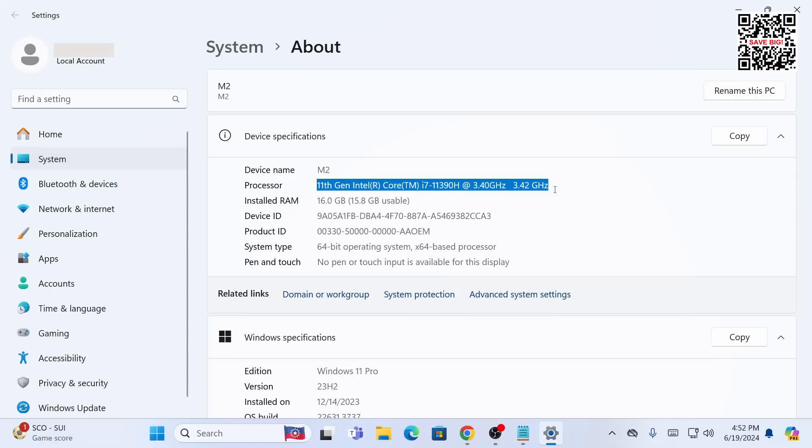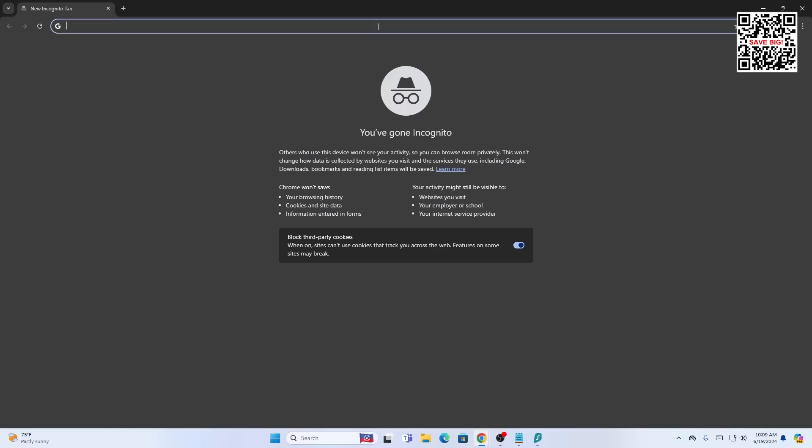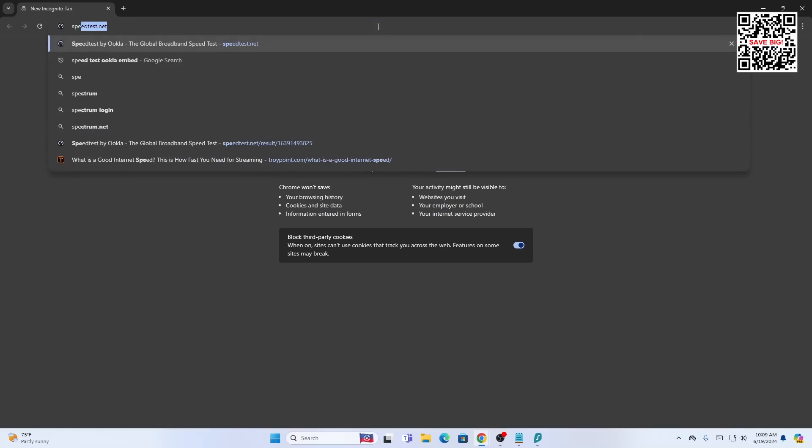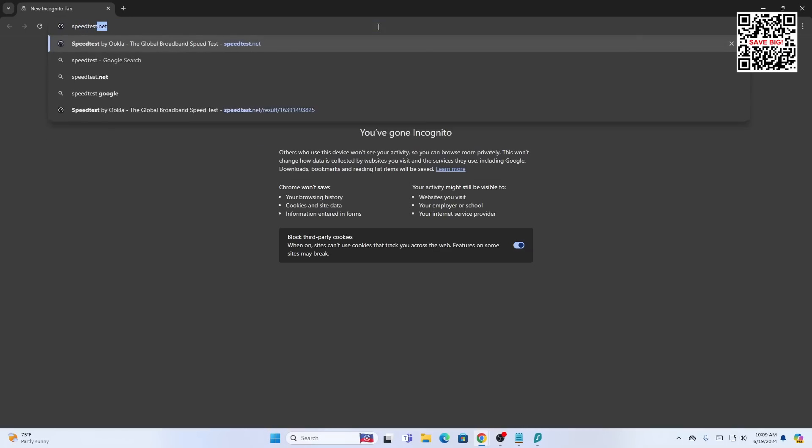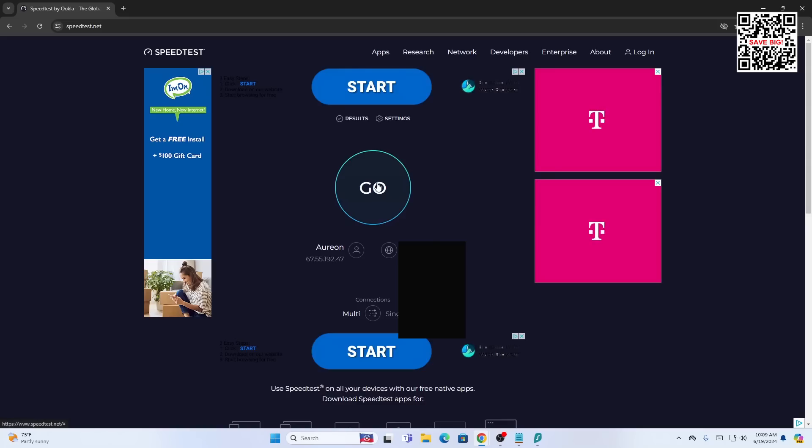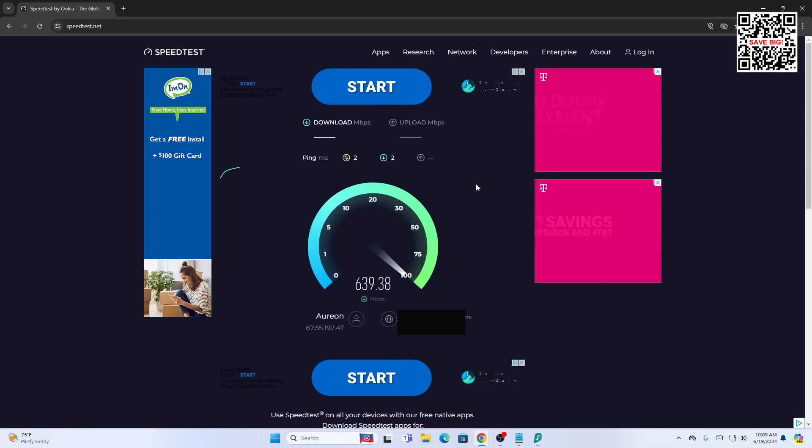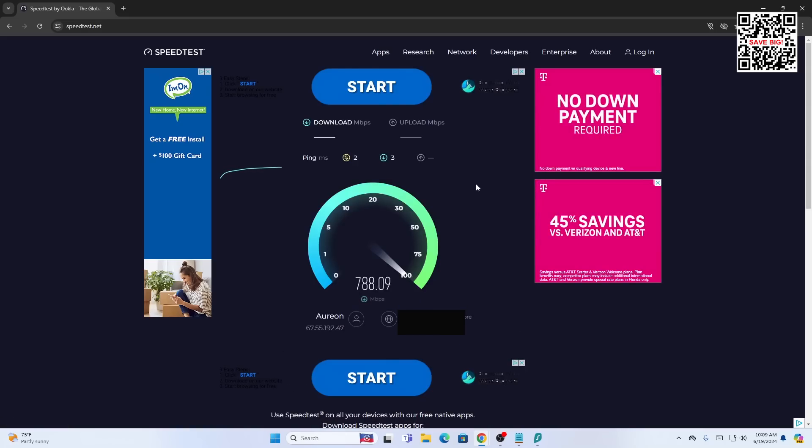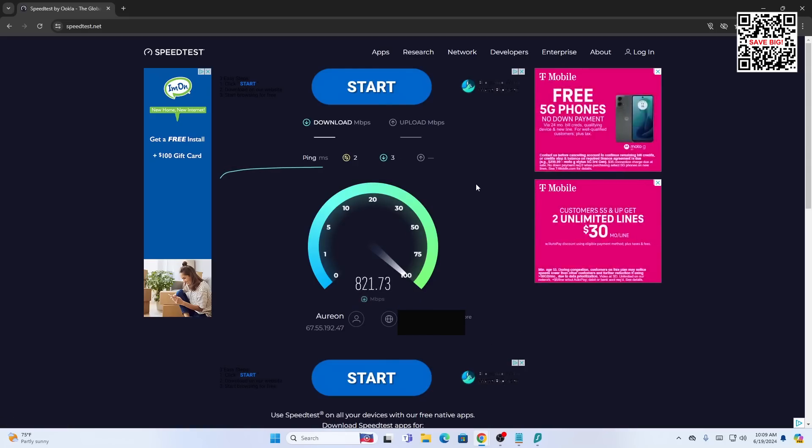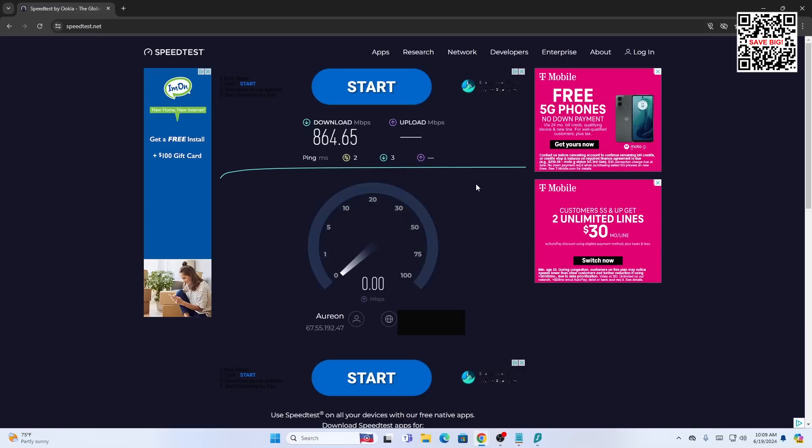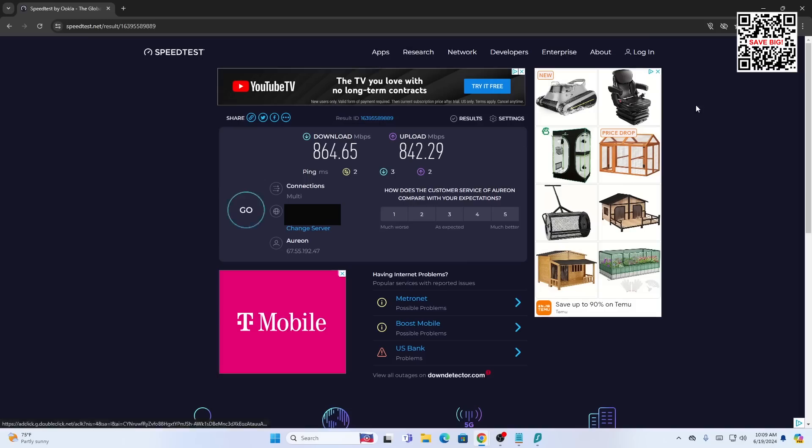First I want to measure the download and upload speeds without the VPN on. So I'm going to go to speedtest.net. Hit the go button. Now it's important to point out that I do have a gigabit ethernet port on this computer and I have gigabit high speed internet. You're going to see I'm getting very strong speeds here. 864 megabits per second download and my upload speeds are about the same.